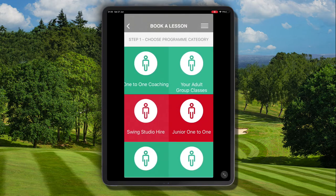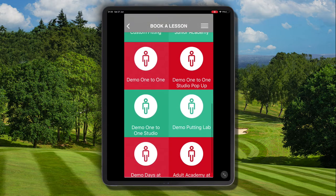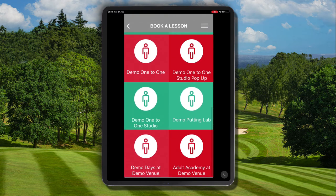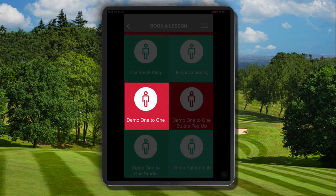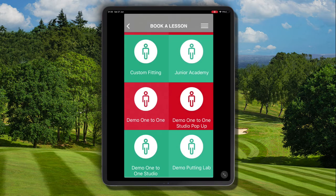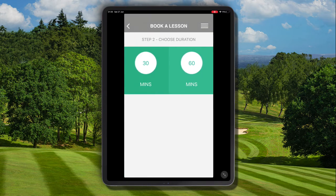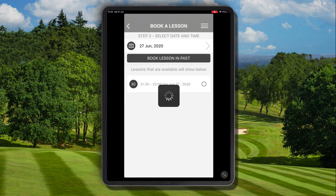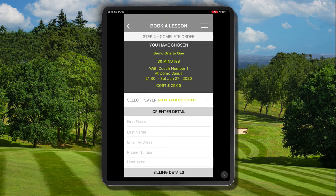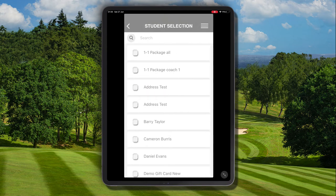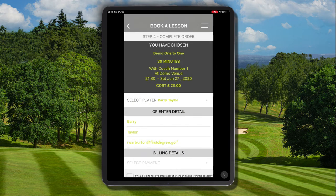We have a discount code that's been set up in the booking system to apply to the program filter demo one-to-one. We can see the program filter just here and we can go through our normal booking process selecting the duration, the time of the lesson and the date, and either creating a new player or selecting a player from the list view.